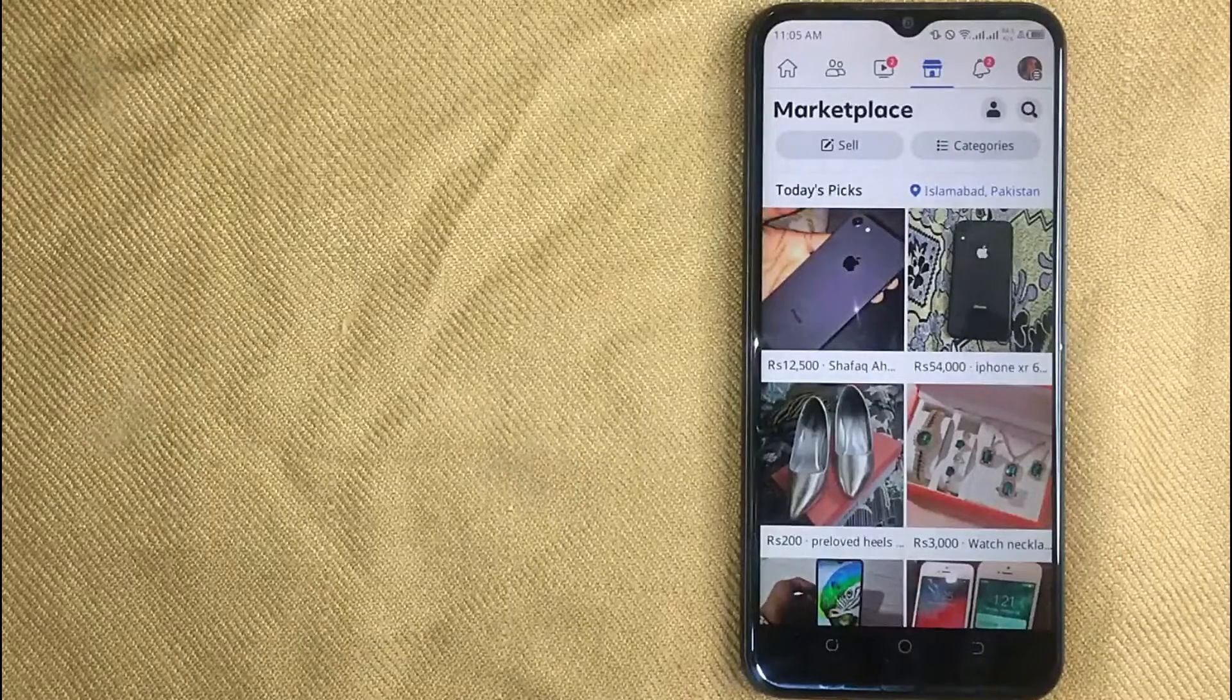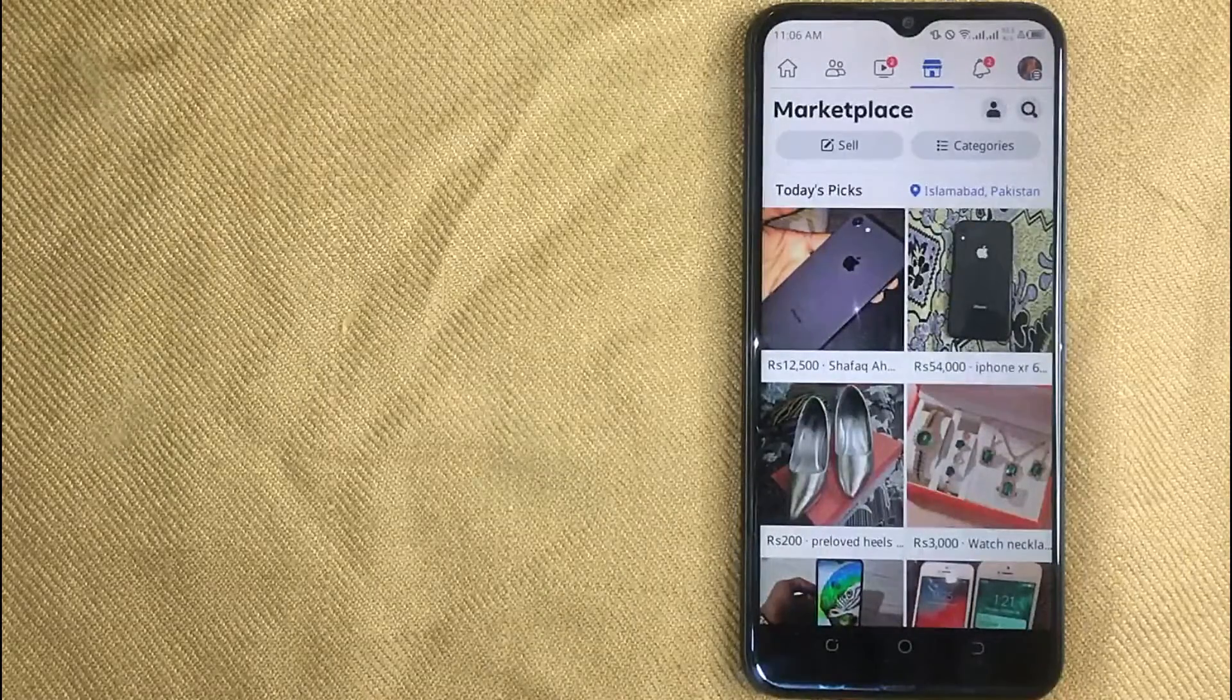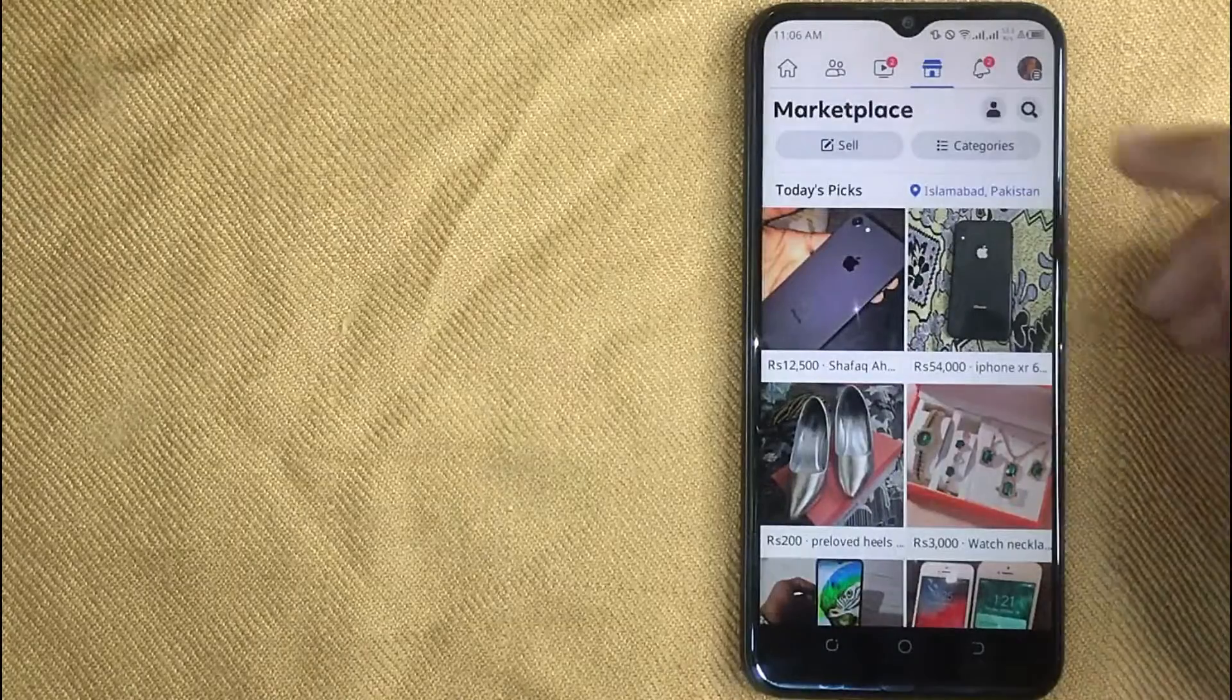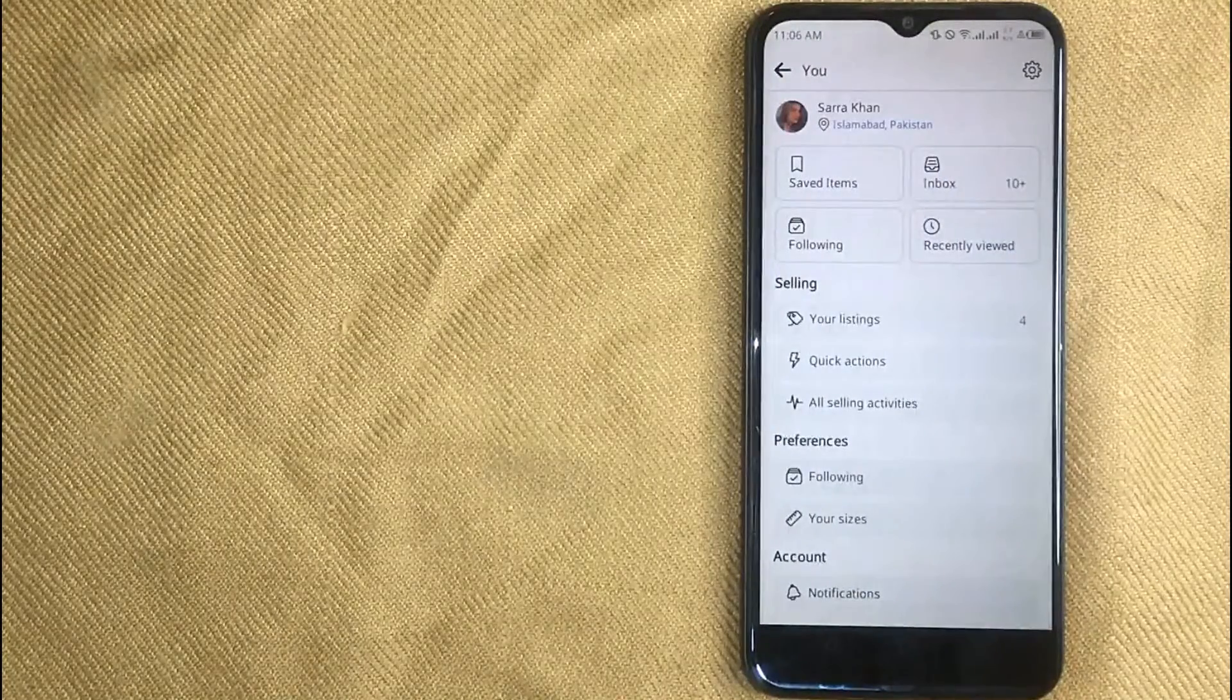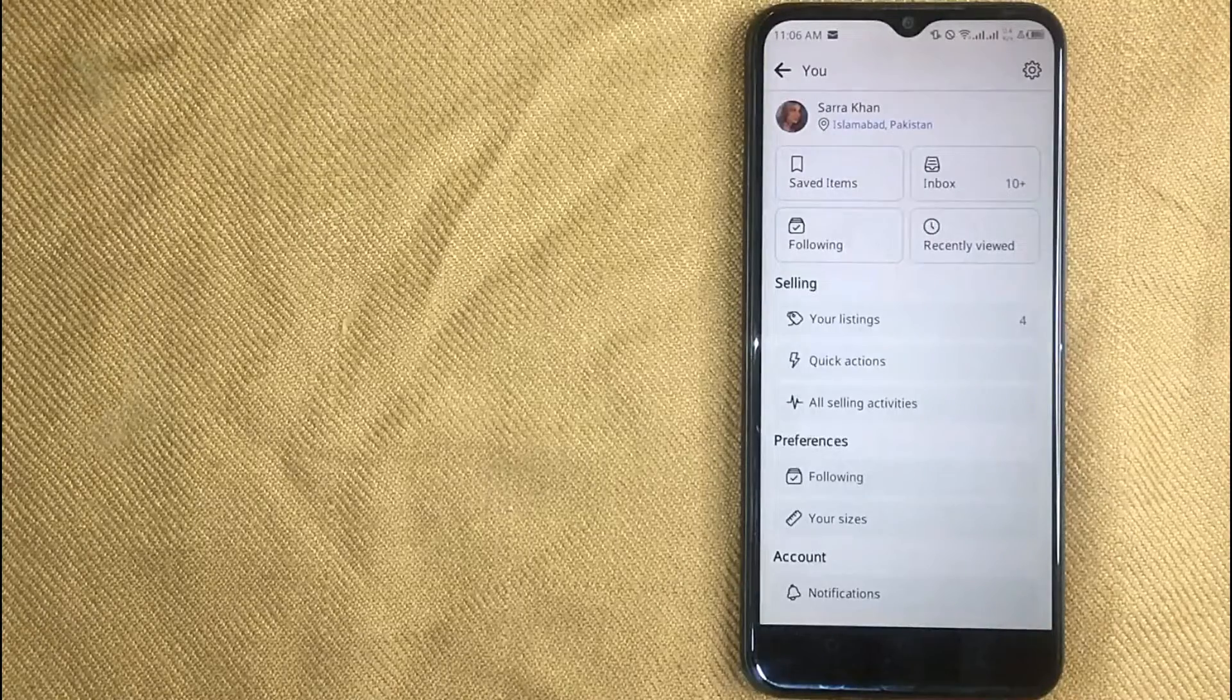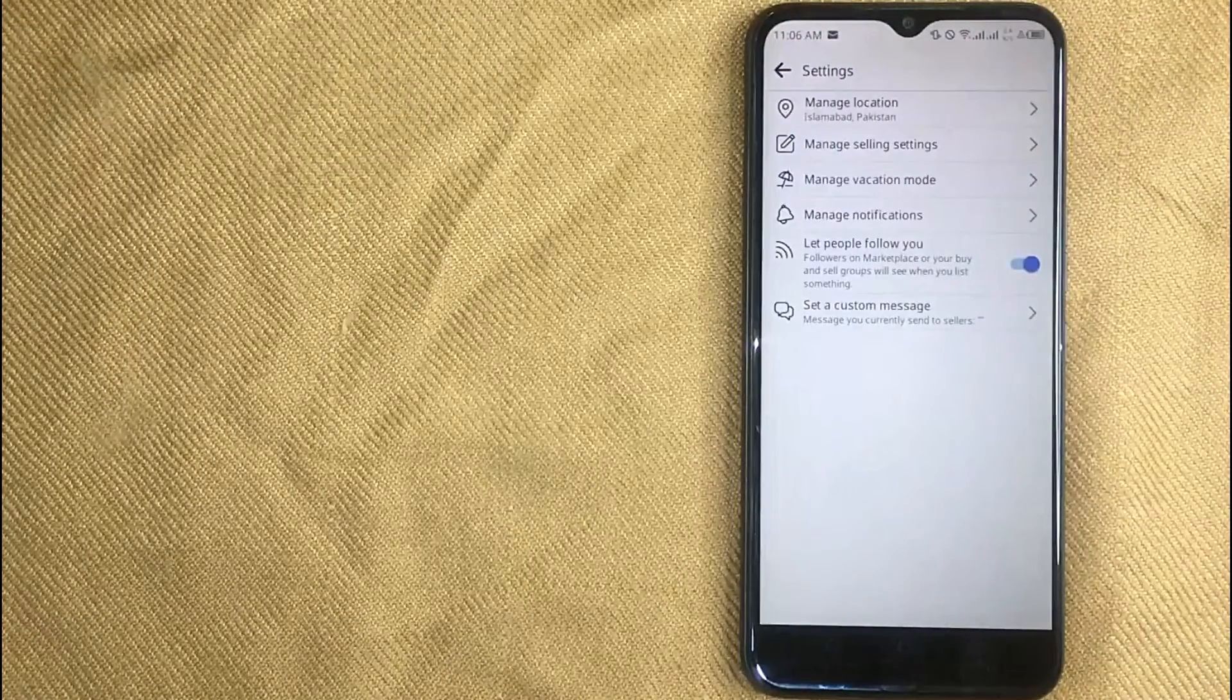Now here is my Facebook Marketplace home screen. First click on the profile button near the search icon. And now in this new screen, click on settings in the right top corner of this page.